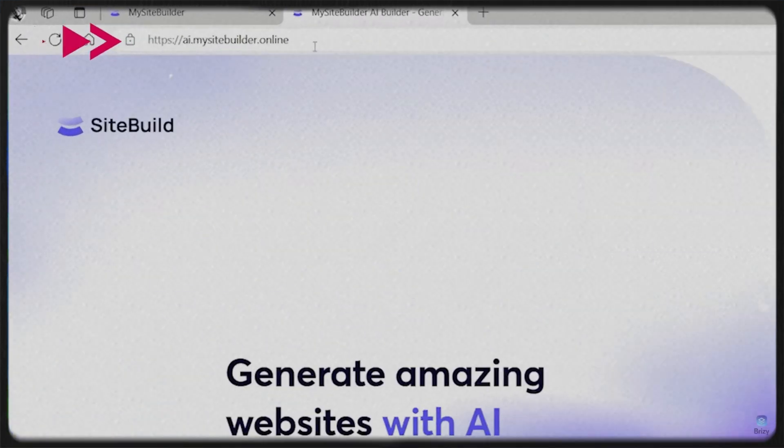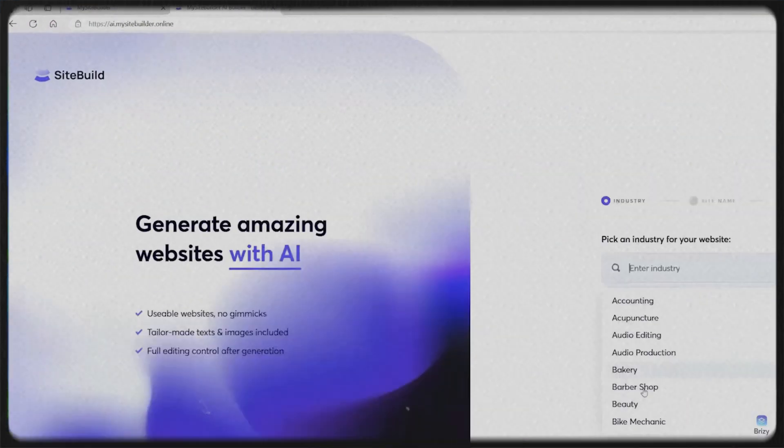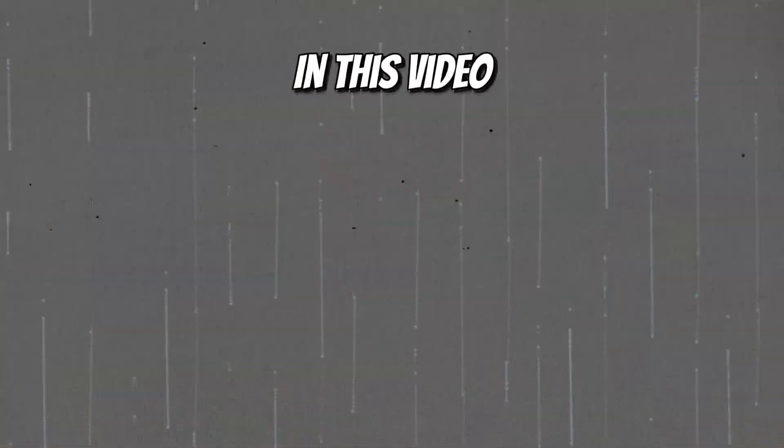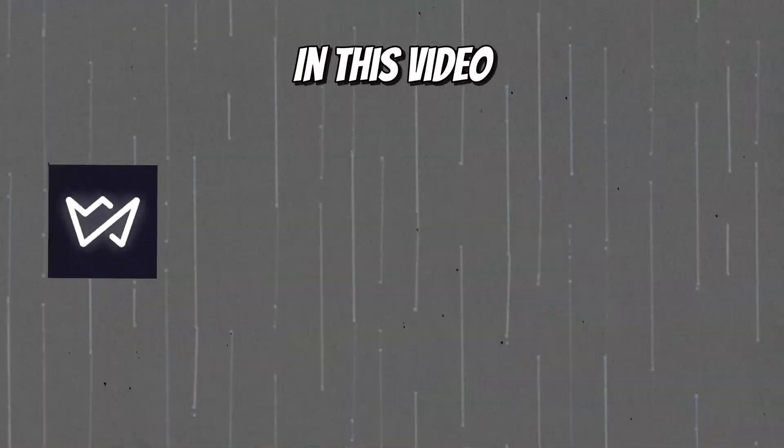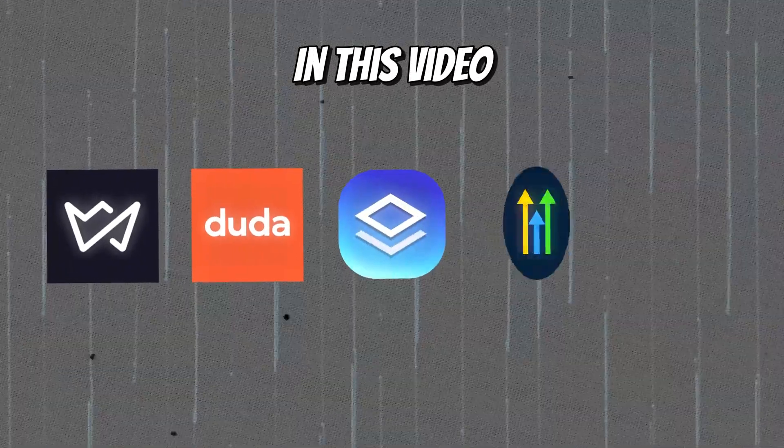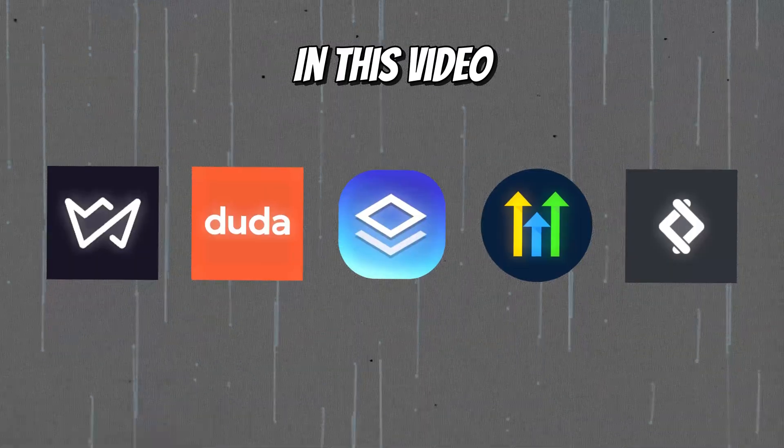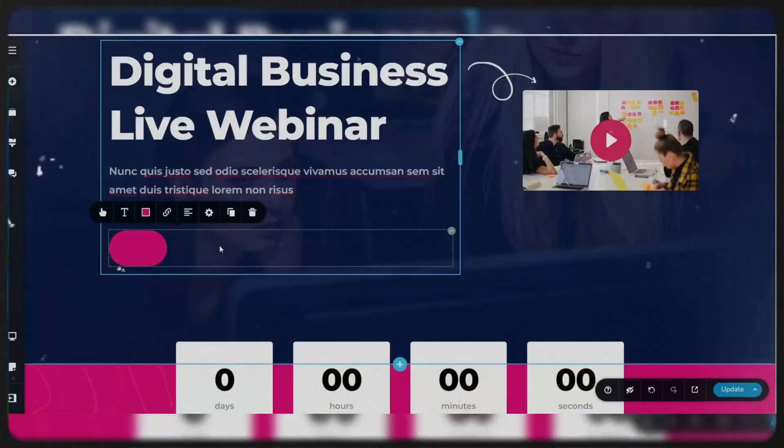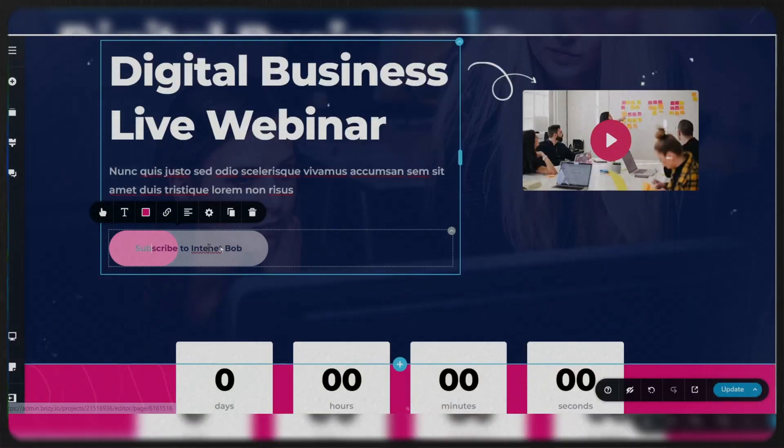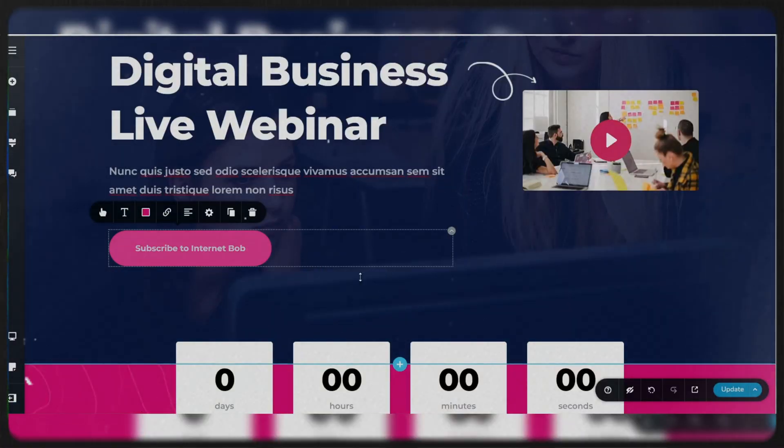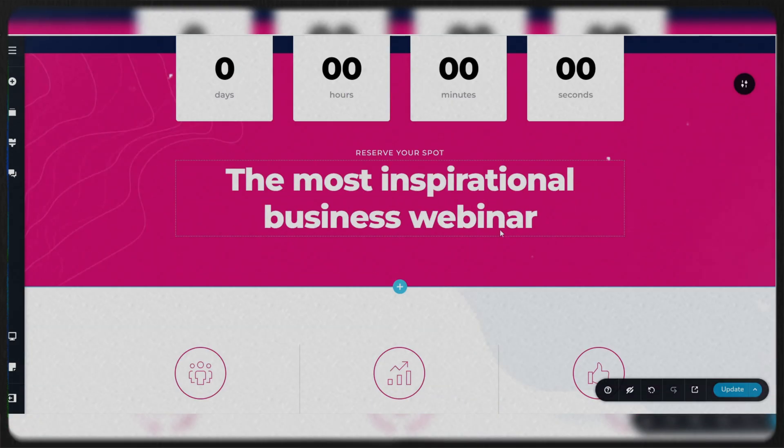Finding the right white label website builder can give your business a competitive edge. In this video, we'll explore the top five best white label website builders available today. Each platform offers unique features and customization options, making it easier to find the right fit for your needs.